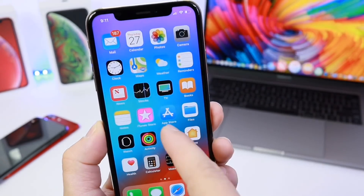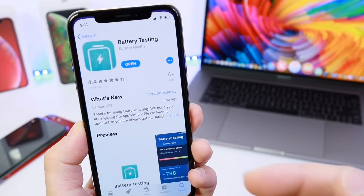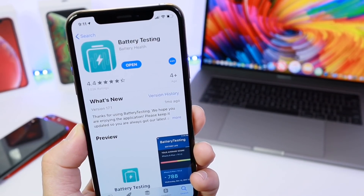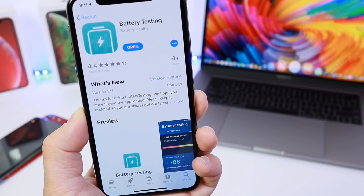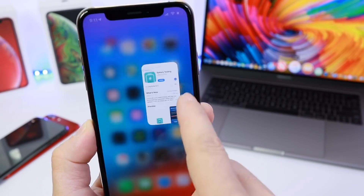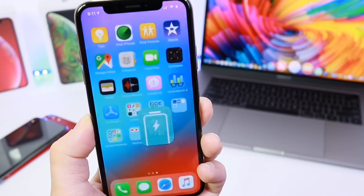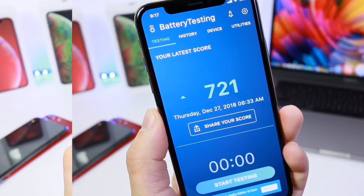So today on the must-download application — links will be in the description — I wanted to share Battery Test with you guys and show you what the application actually does for you.